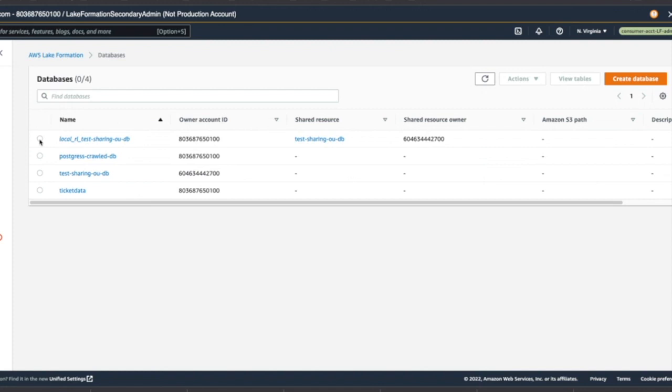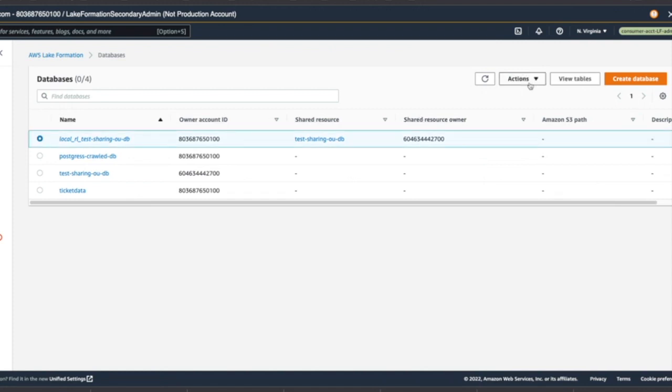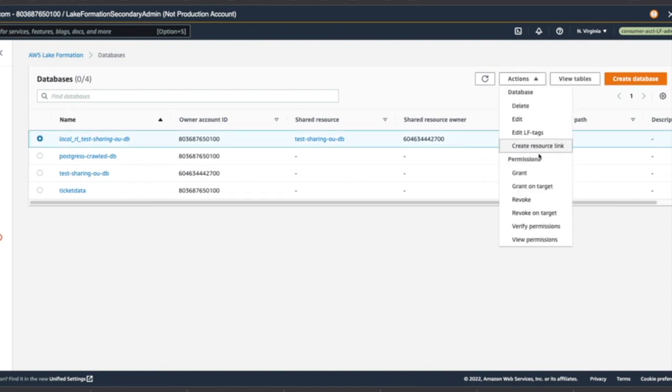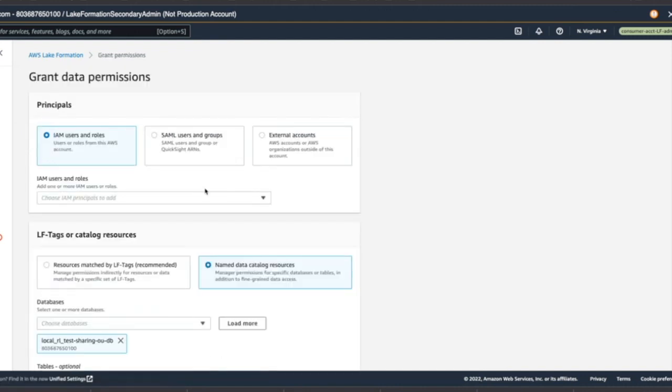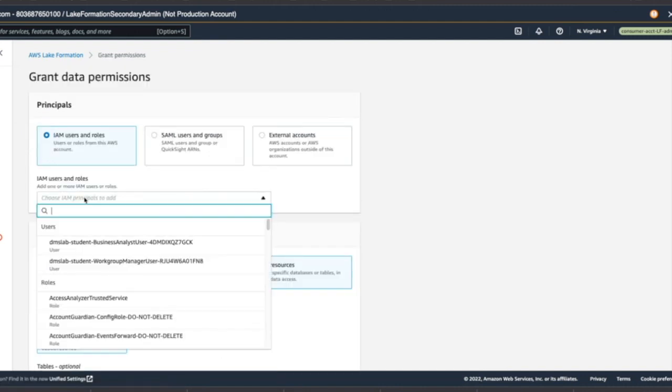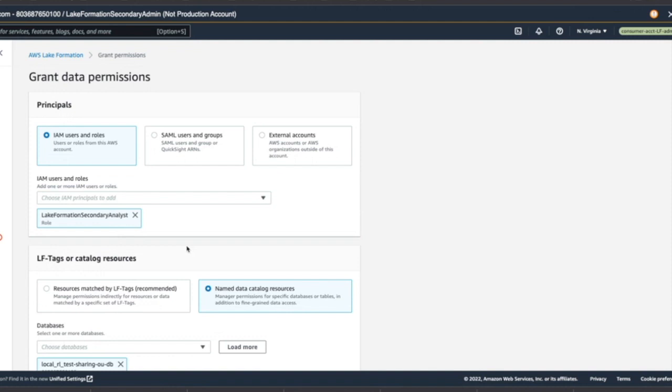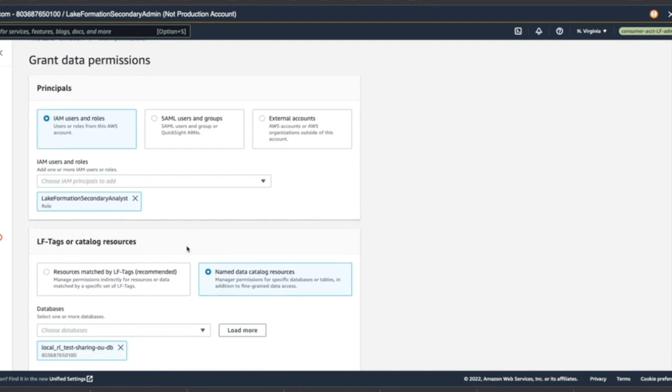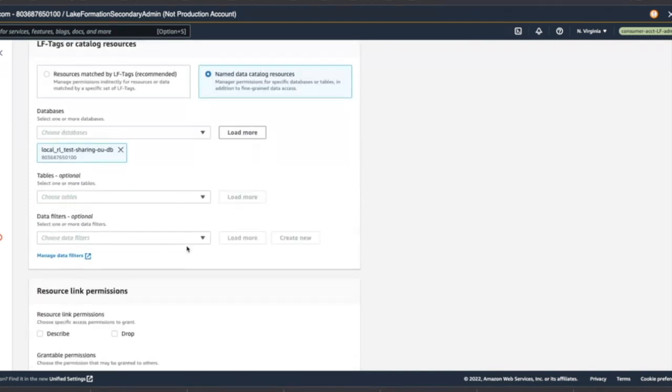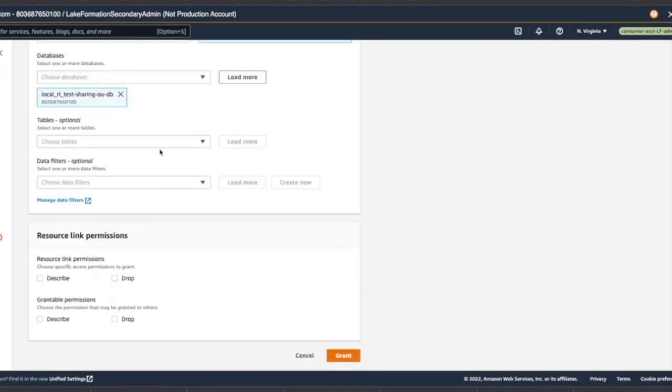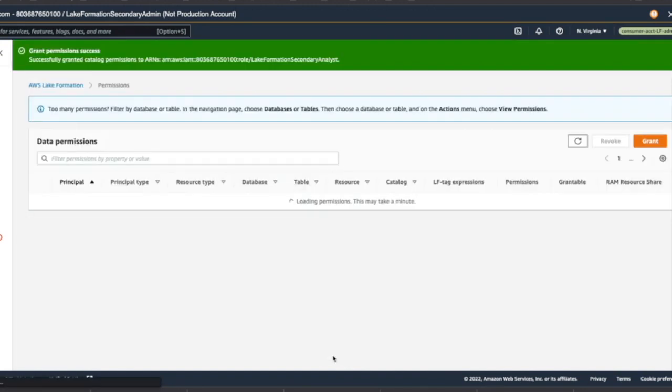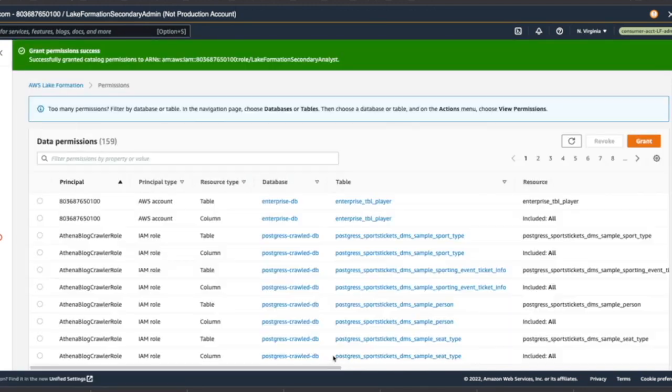Next thing I'll do is click on the database. The local database we created and I'll choose the administrator role as analyst role. And describe privileges. And grant.